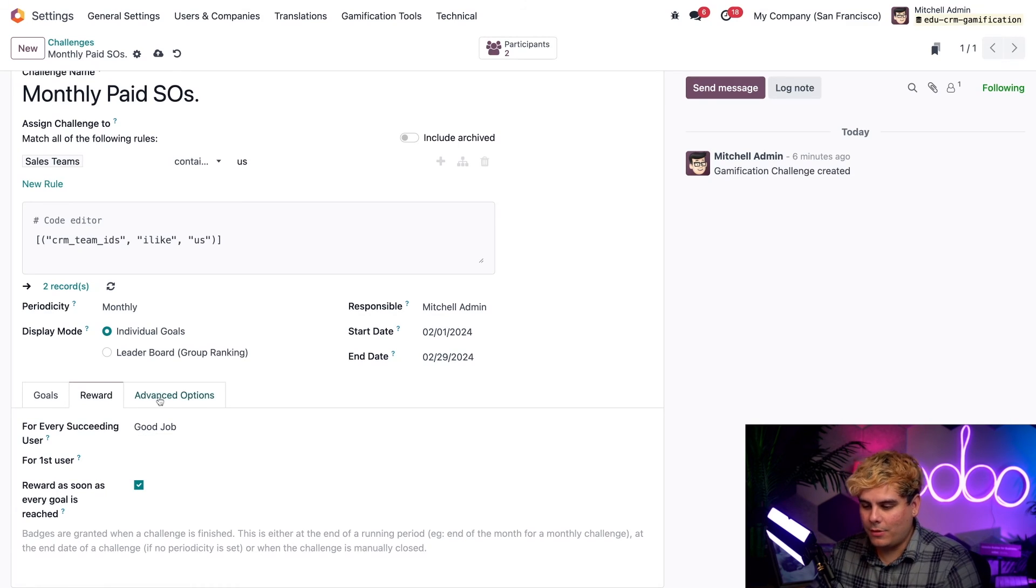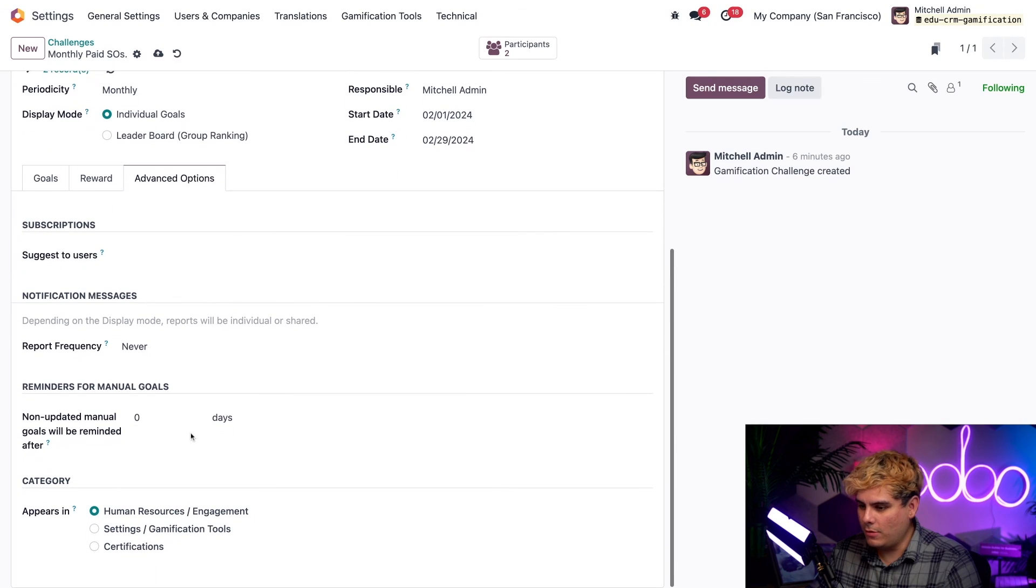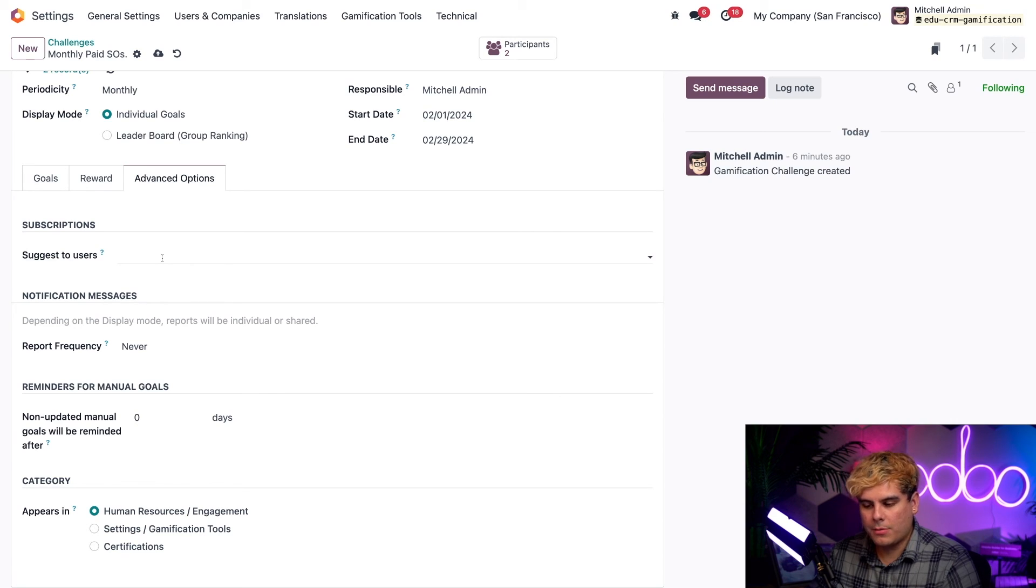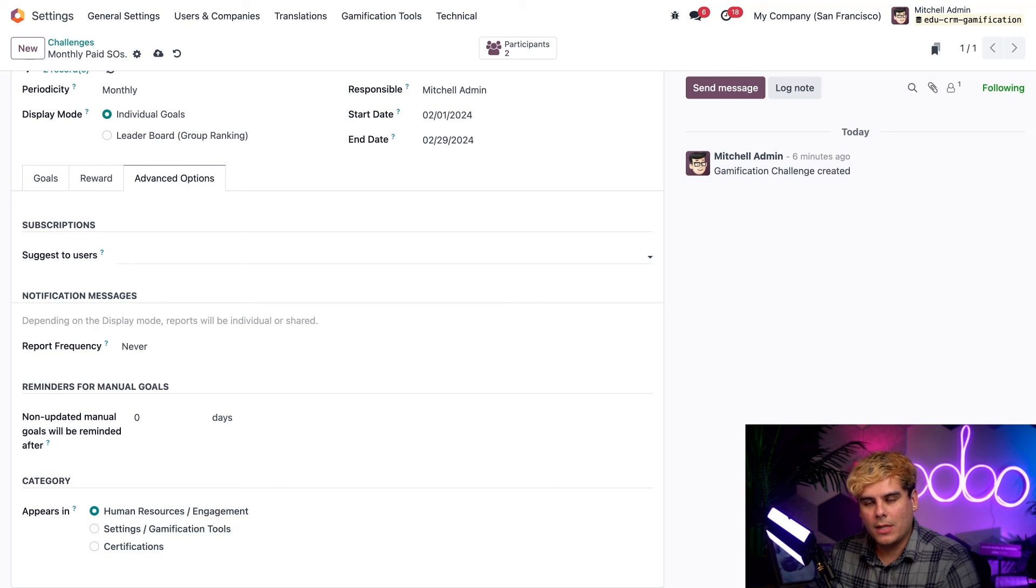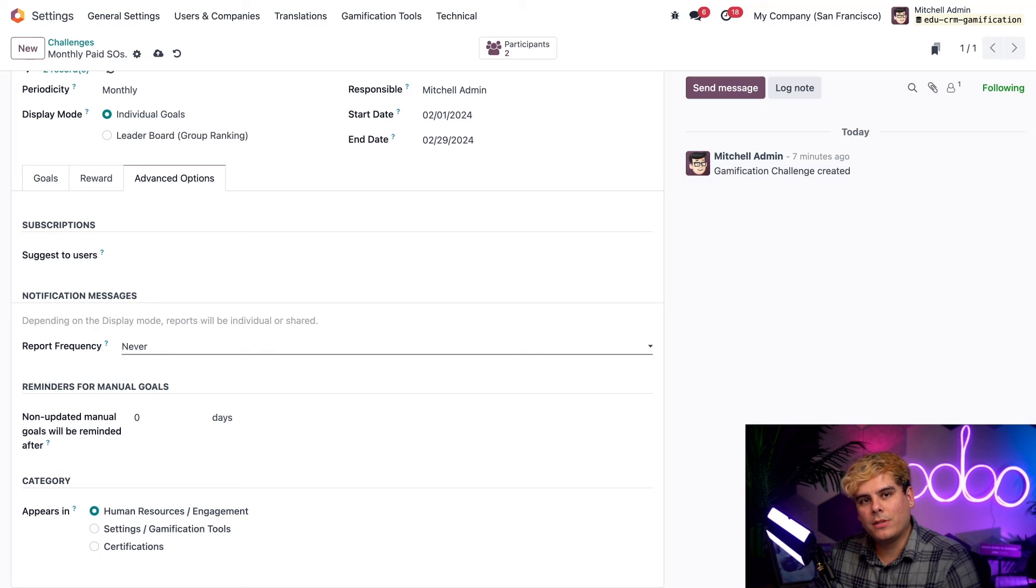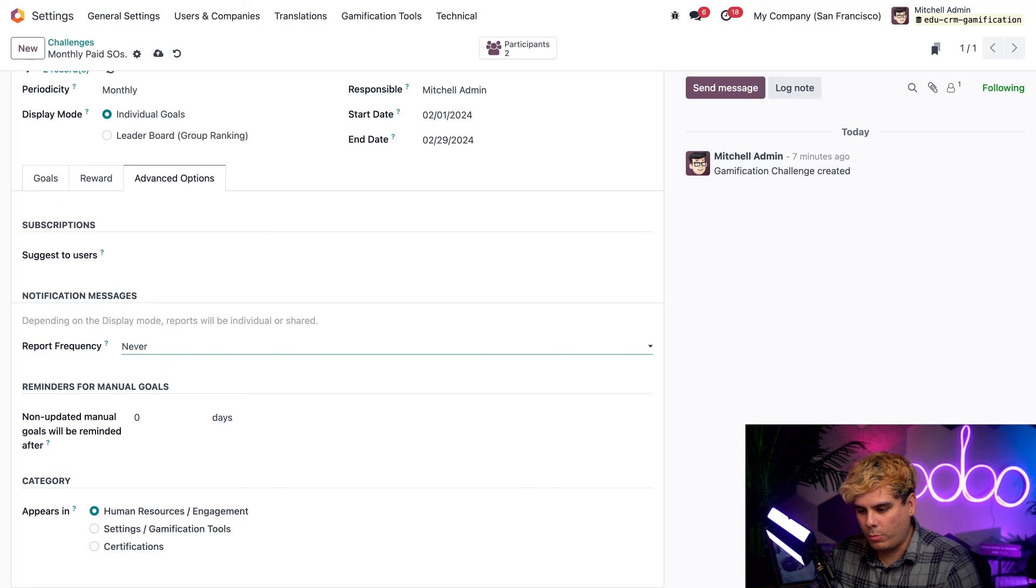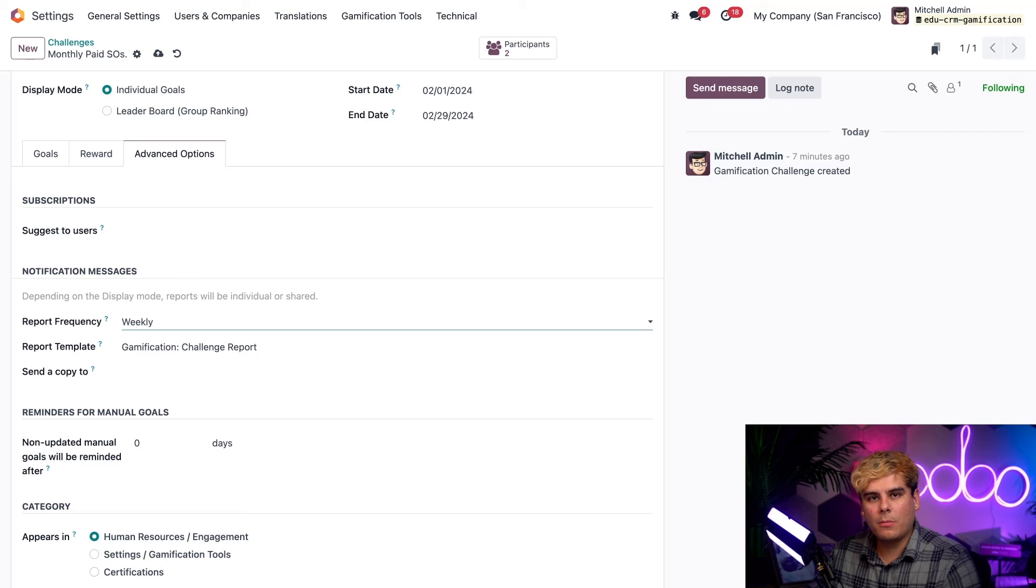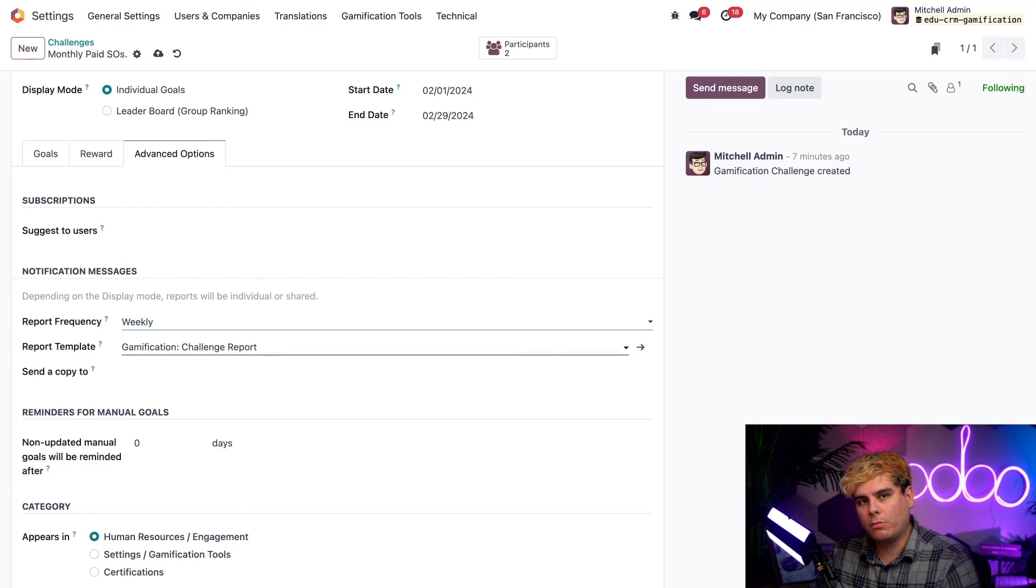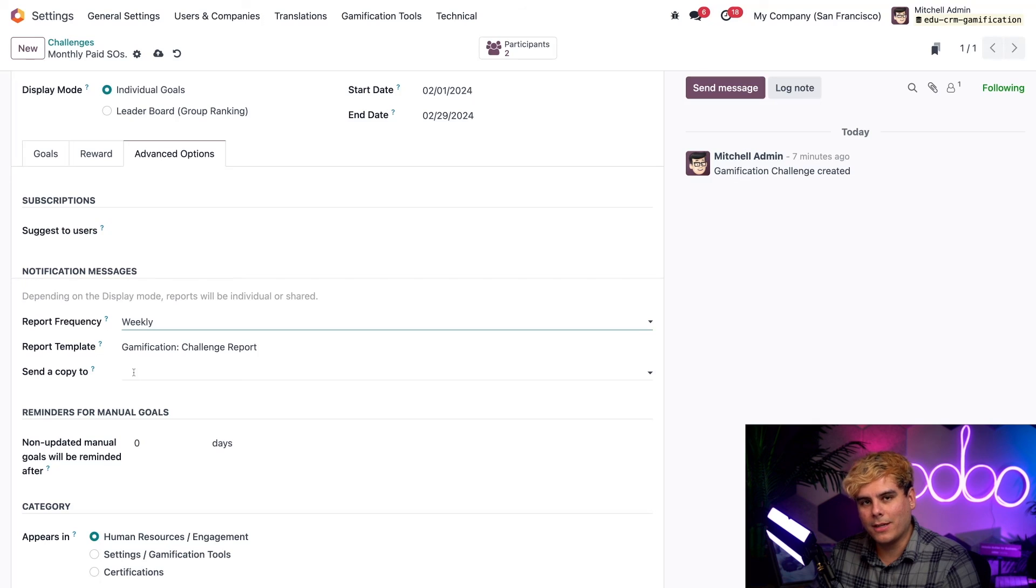Now, it's time for us to head over to the advanced options tab to talk about a few of these options. Now, beneath the subscription section, we have the option to suggest this challenge to specific salespeople. Inside of the notification messages, we have a report frequency. And inside of here, I want my challenge members to see where they stand every week of this monthly challenge. So I'm going to actually change this report frequency to weekly. And once I did that, you'll notice a couple more fields appear. In the report template field, a default gamification challenge report template is selected, which we can customize by selecting the internal link. I'm going to leave it as is.